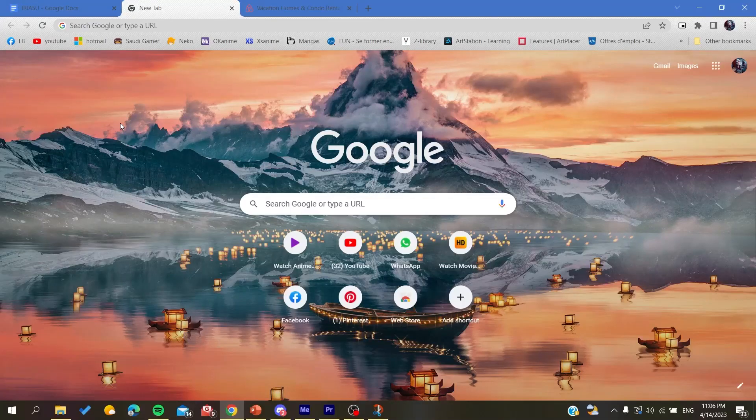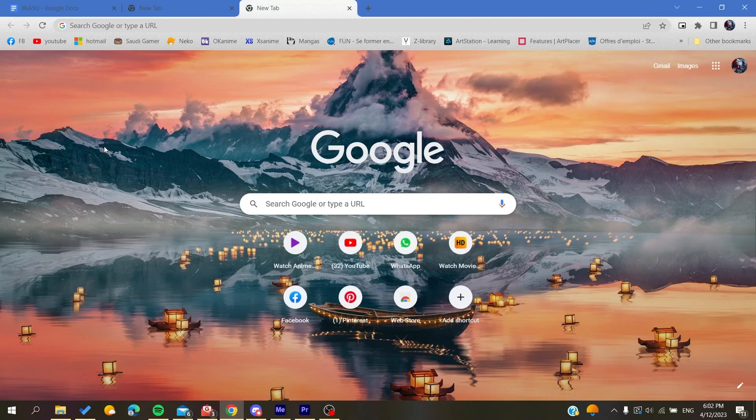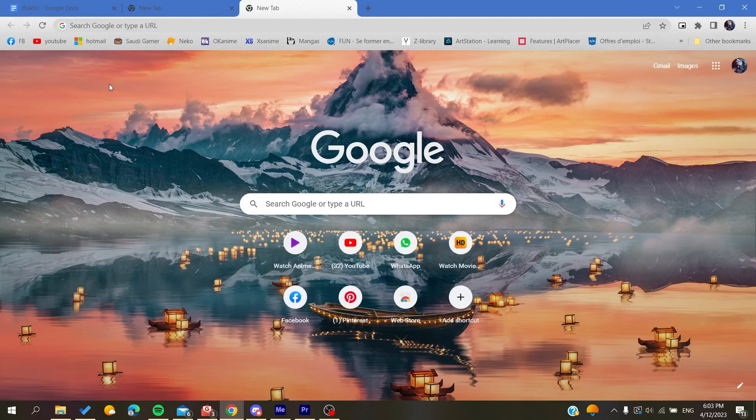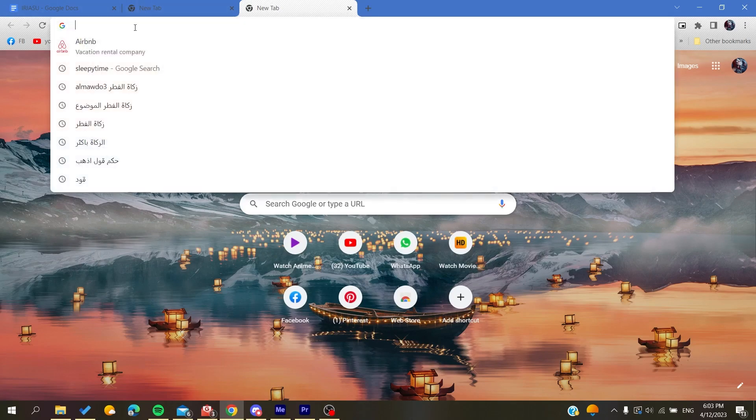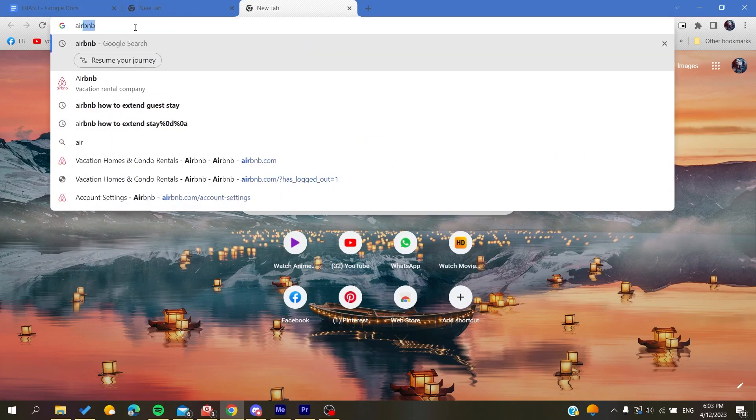Hello guys and welcome to a new brand video. In today's tutorial I'm going to show you how to see the host reviews on the Airbnb platform. The first thing to do is to go to your browser, either Google Chrome, Mozilla Firefox, Microsoft Edge, or any browser, and then you will need to go to airbnb.com.